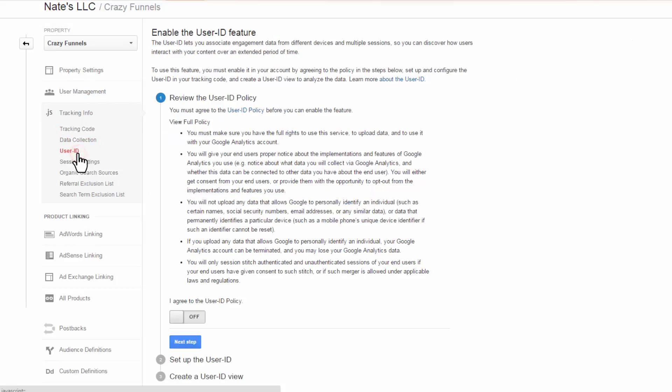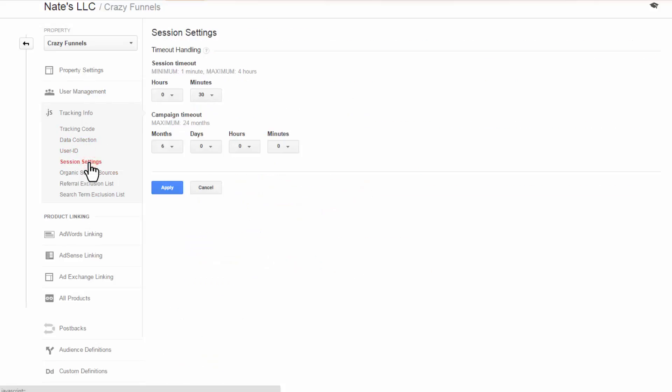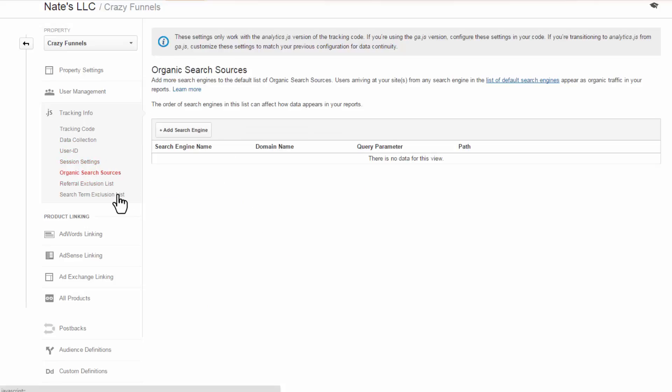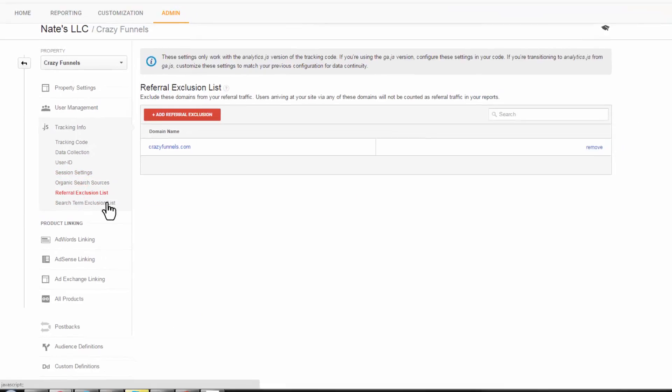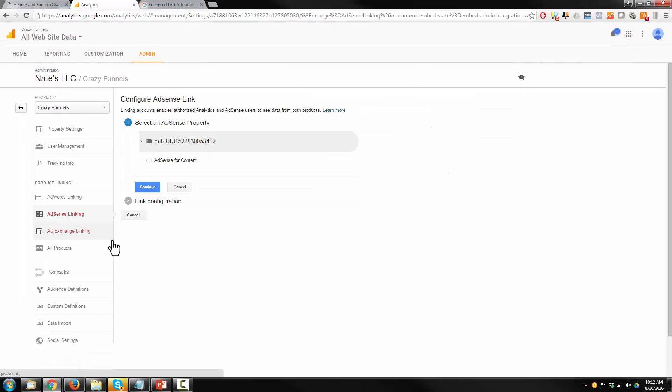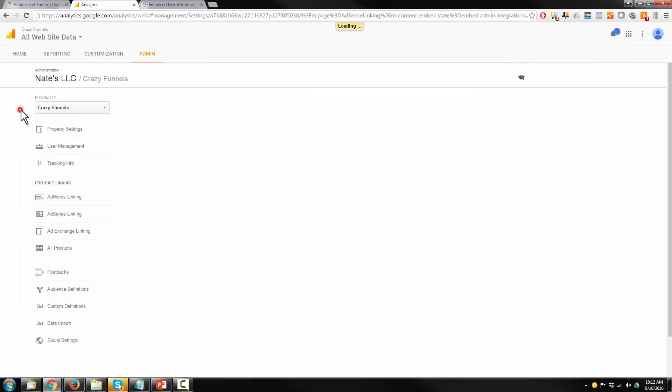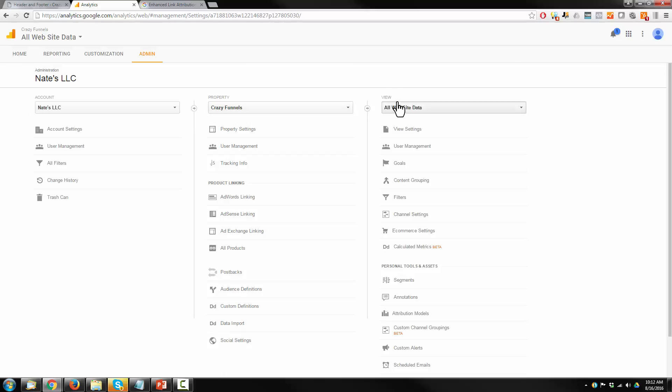Go to User ID, Session Settings, Organic Search Sources. I'm just clicking through these real quick. There's something I am looking for. If you use any of these other things, you can go ahead and mess with it. Now we're going to go back one and go to View.